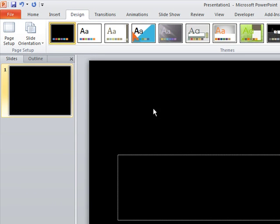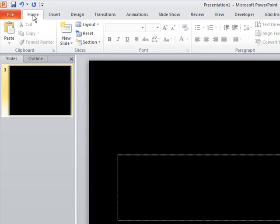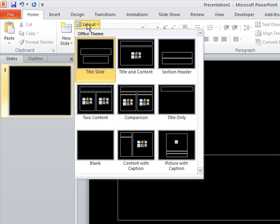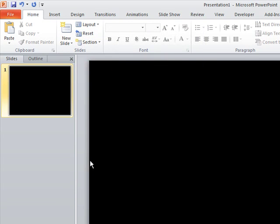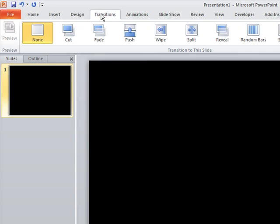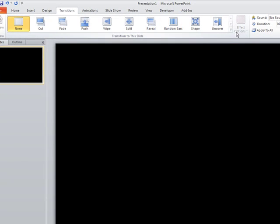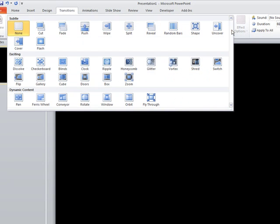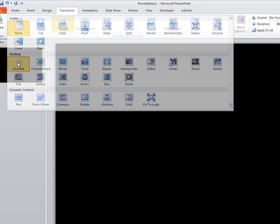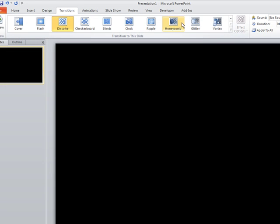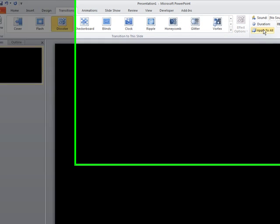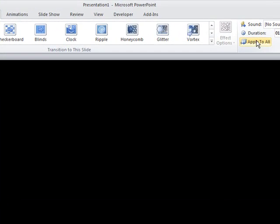And I do not want these preformatted text boxes, so I will go to the Home tab, select Layout, and select Blank to get rid of those. And normally I would go in and set Slide Transition here, so I would go to Transitions. I tend to like Dissolve, so we'll select Dissolve, and then Always Apply to All slides in this particular slideshow.